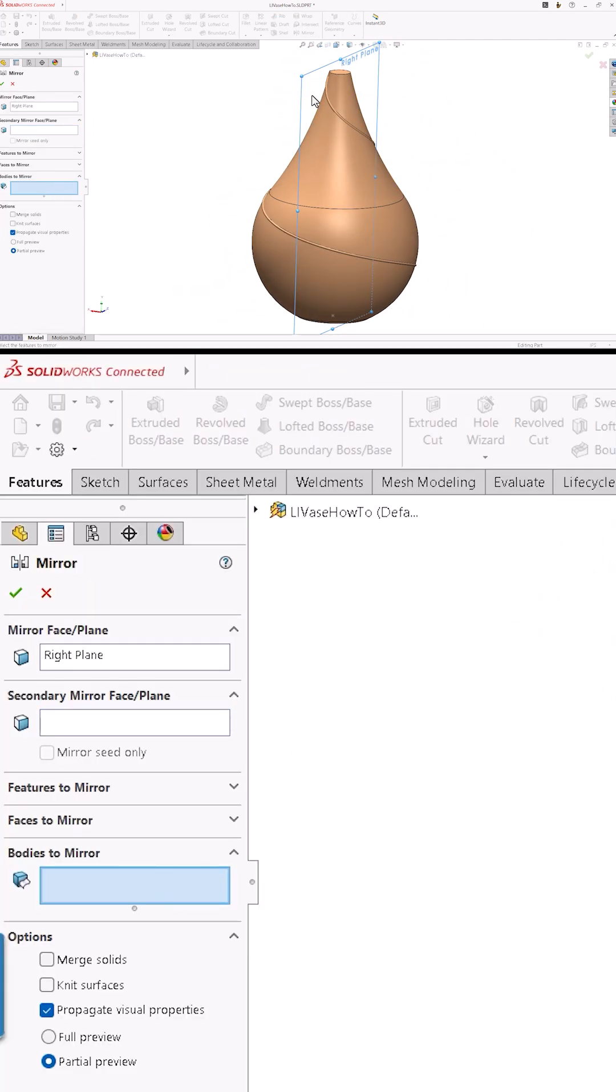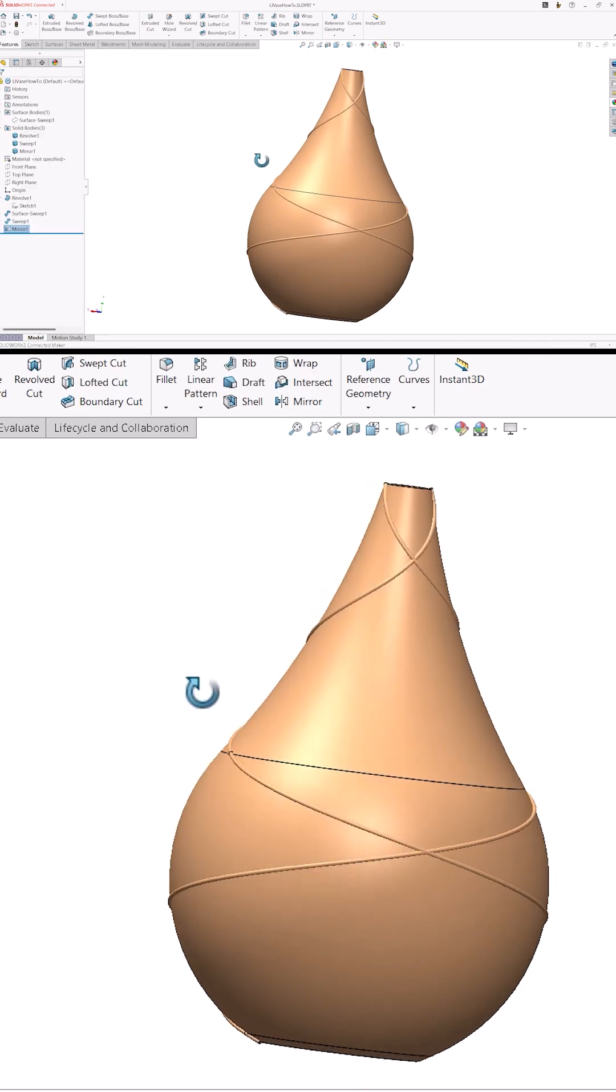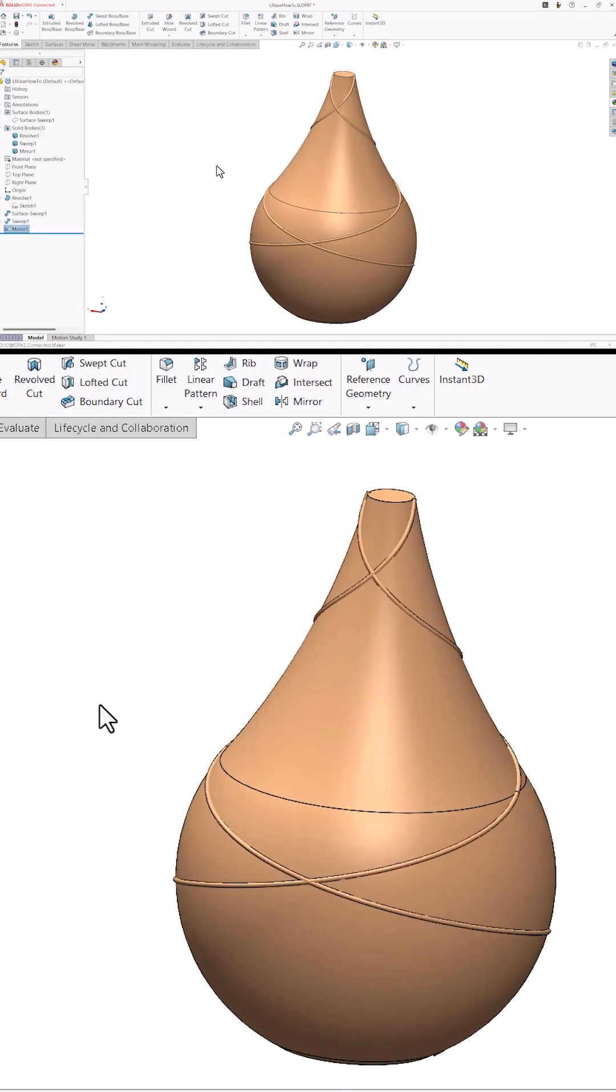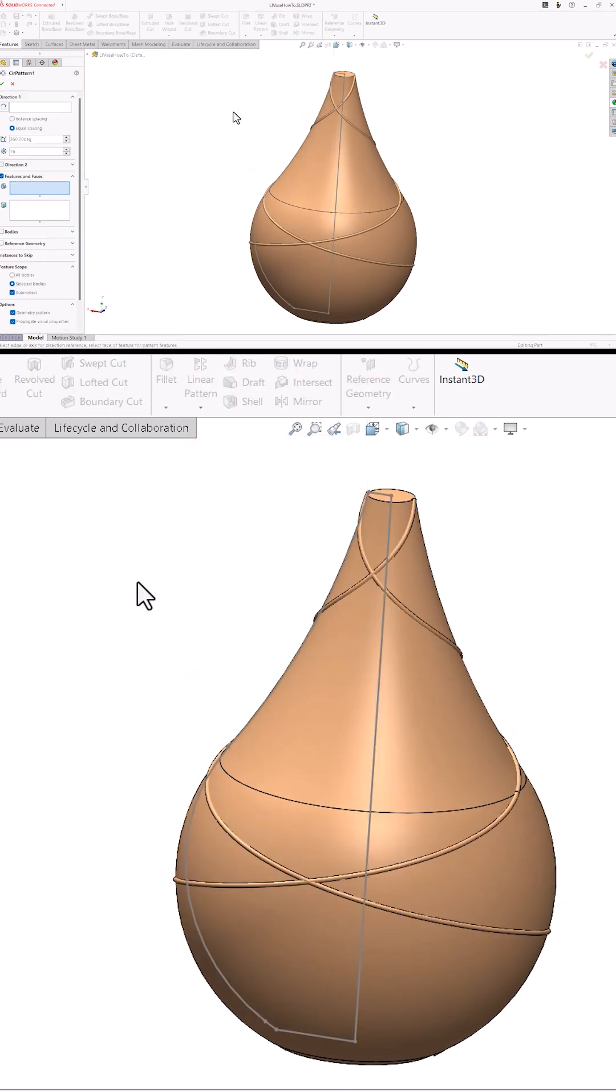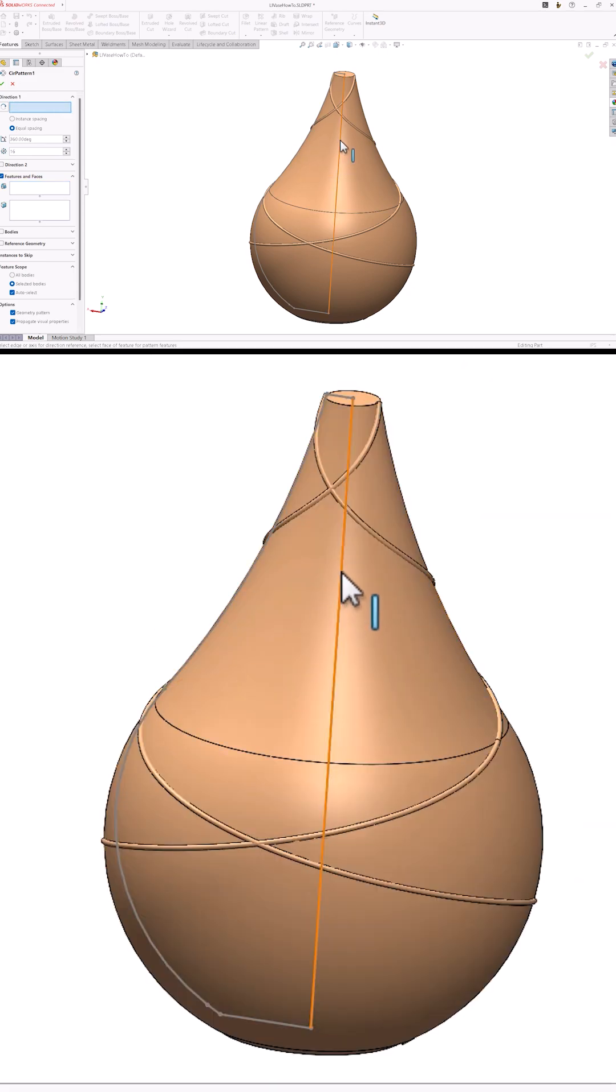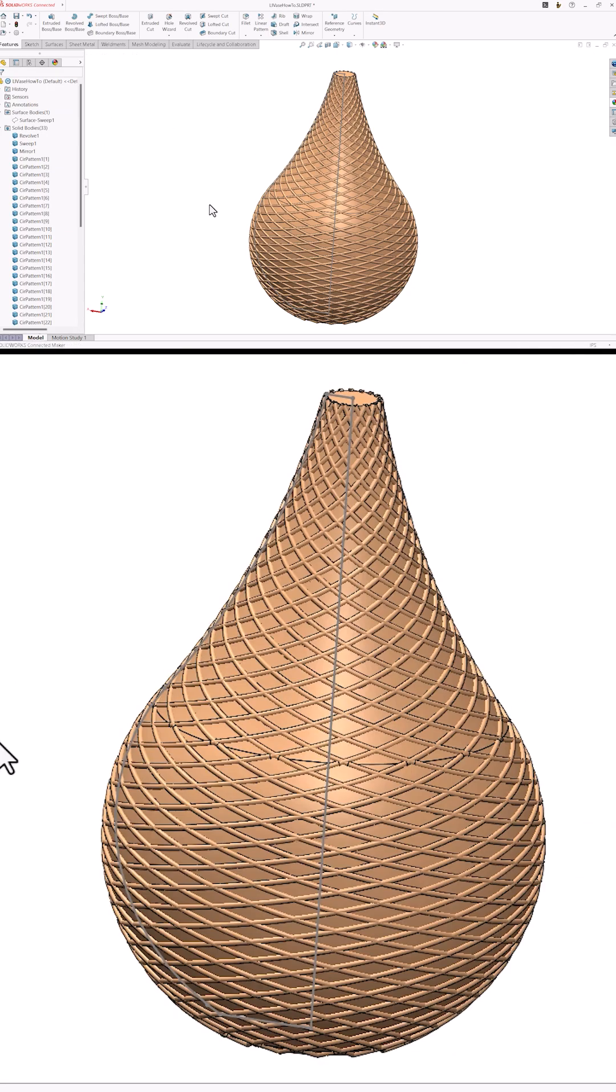Now that I've created one curve, I can focus on creating a bunch more. First, I'll mirror the decoration about the right plane. Now I'll use a circular pattern to create 16 copies of each helix. For the direction, I'll choose the same vertical line from my first sketch.